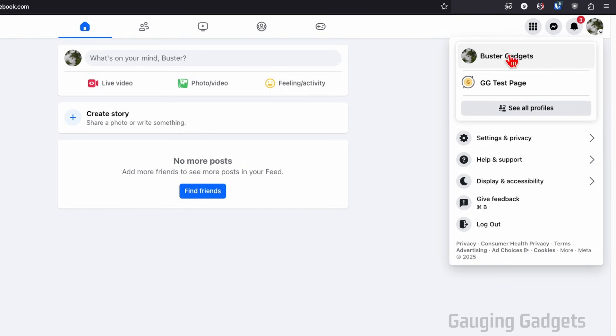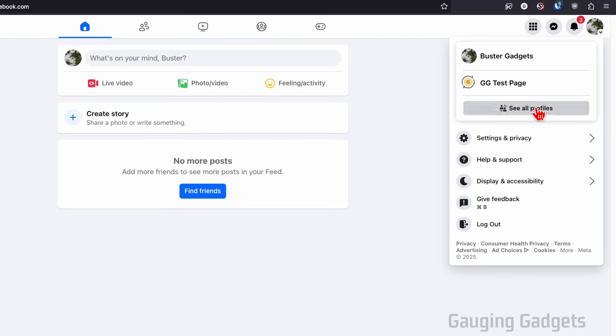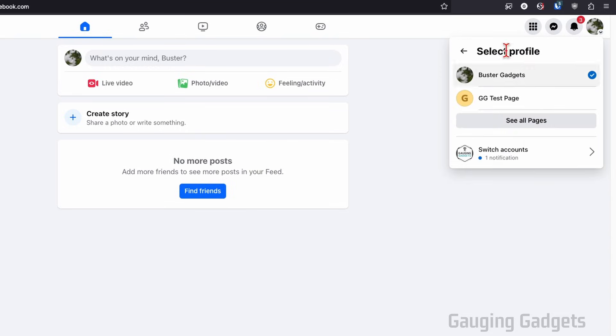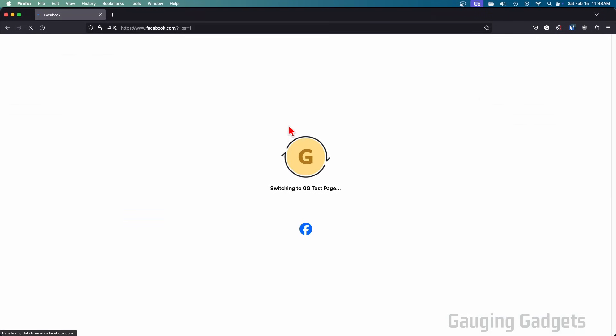You should see the profile here for the Facebook page that you want to delete. If you don't, select see all profiles. It'll bring you to a bigger list where you can select the correct page that you want to delete. I'm going to select this one.